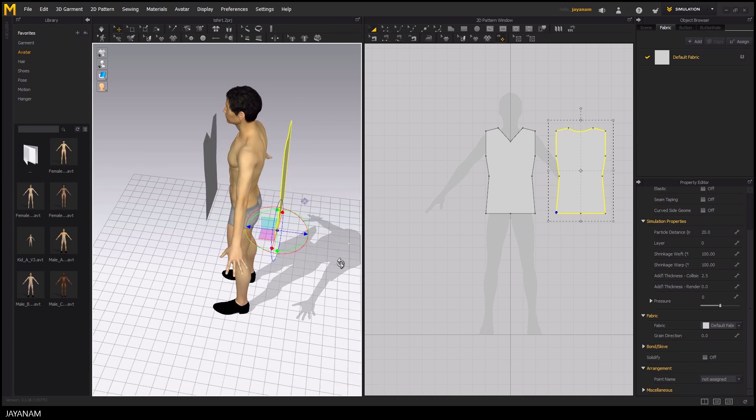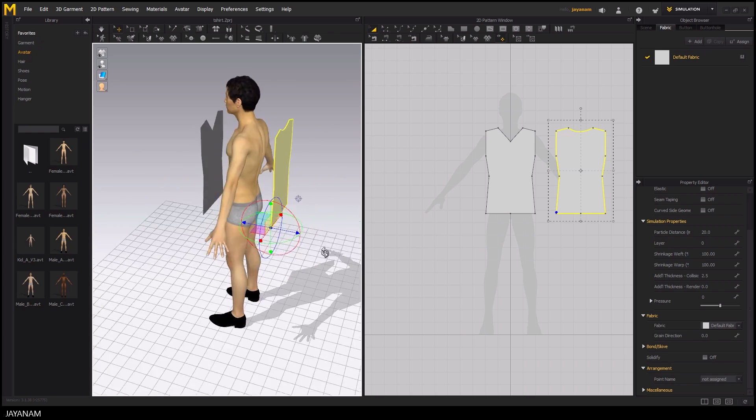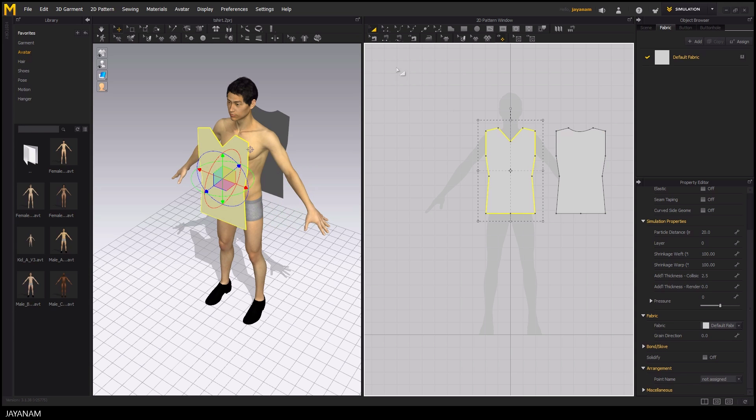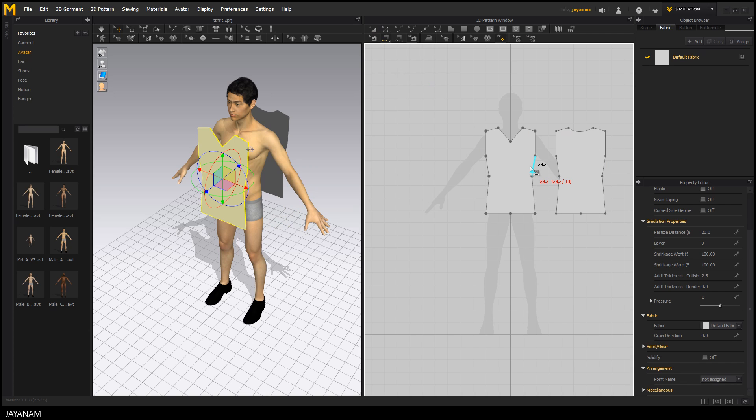The next step is adding the sewing for the garment. Therefore select the tool Segment Sewing and click the segments that should be joined.